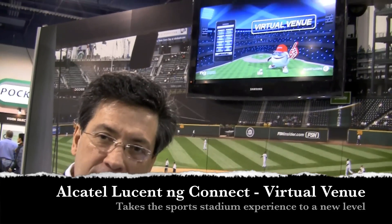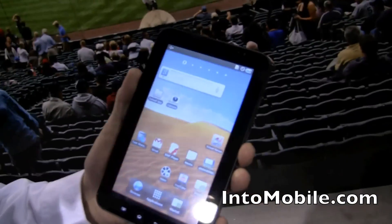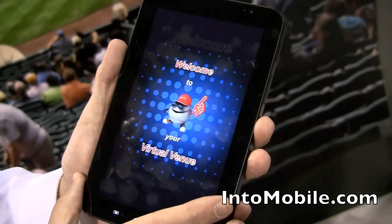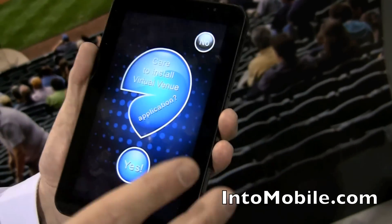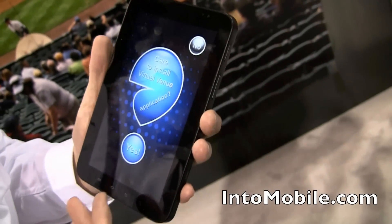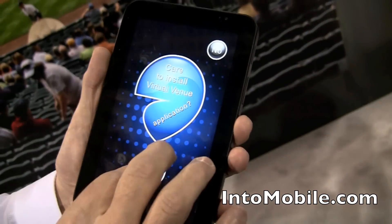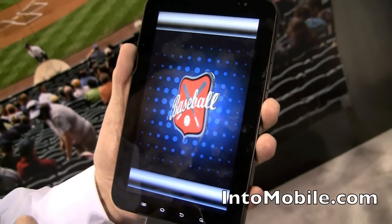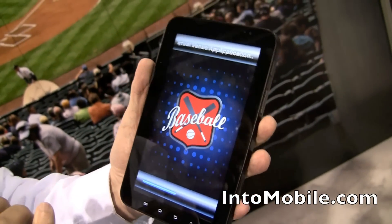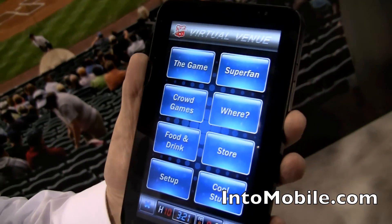It's part of their NG Connect solution. We have to launch the application on your tablet PC. It's an application that we're developing with a baseball team in the United States, and we expect to be rolling this out over time. We are loading the application. The first thing that's going to happen is that we're going to get a menu on your screen.